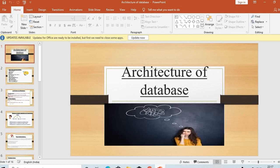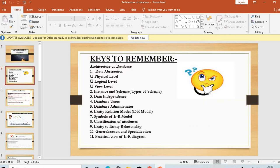I hope you all understand what is data, database, and DBMS. Now we will study the architecture of database. The points we will study include: data abstraction, physical level, logical level, view level, instance and schema, data independence, database users, database administrator, criteria, relational model, symbols of ER model, classification of attributes, entity-to-entity relationship, generalization, specialization, and practical view of ER diagram. We will discuss half of these topics in this video.